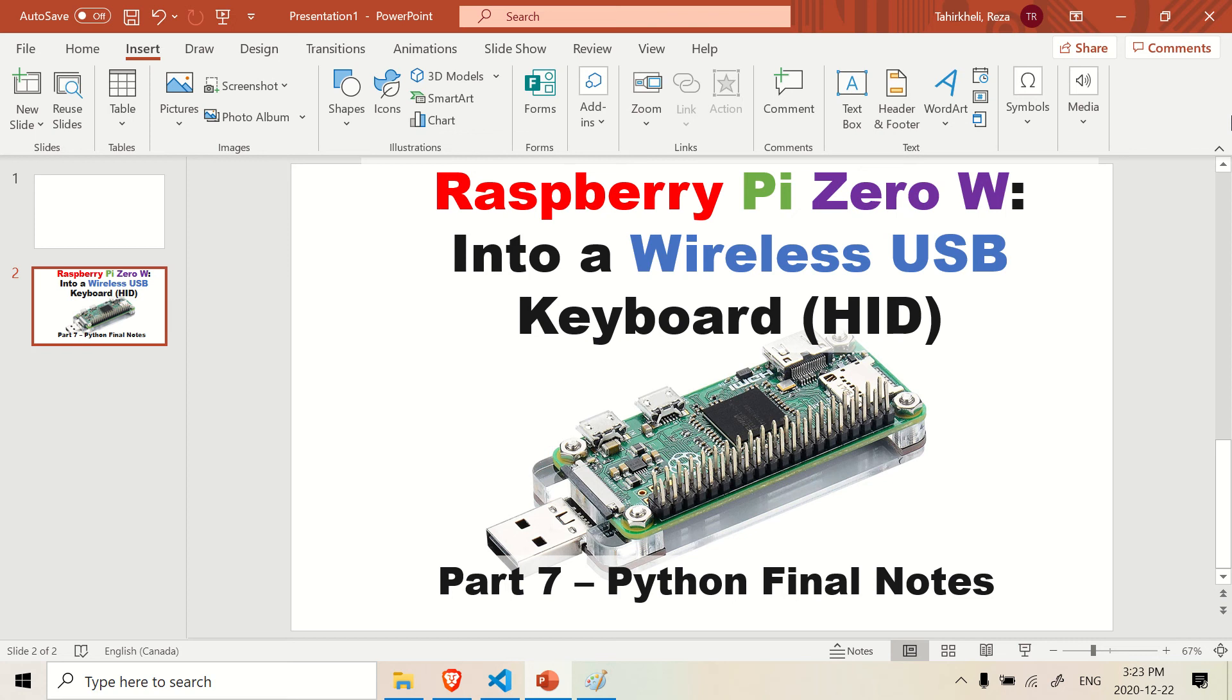Hello there, welcome back. In this lecture tutorial, I want to talk about a few final notes to our program that we're doing for the Raspberry Pi Zero, turning it into a wireless USB keyboard.